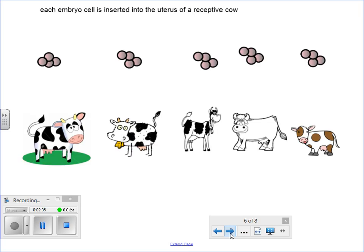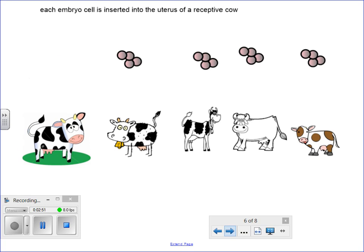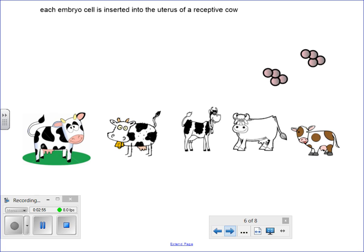All you have to do now is to grow them, and that means you need some surrogate cows. They don't have to be the same cow that donated the egg, just the same species. So we're going to pop these embryos into the uterus of each cow.